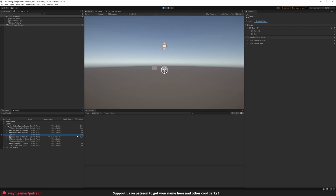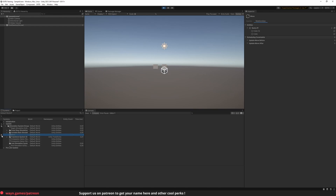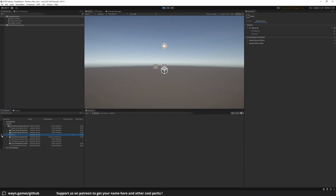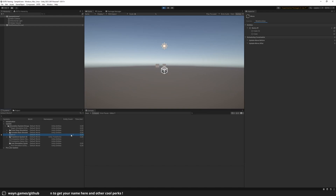One last thing about the systems window: if you click on the left of the system, you will disable the system, so the cube no longer moves forward. It will also run the OnStopRunning method of the system. And if you click again, it will run the OnStartRunning method and your cube will start moving forward again.